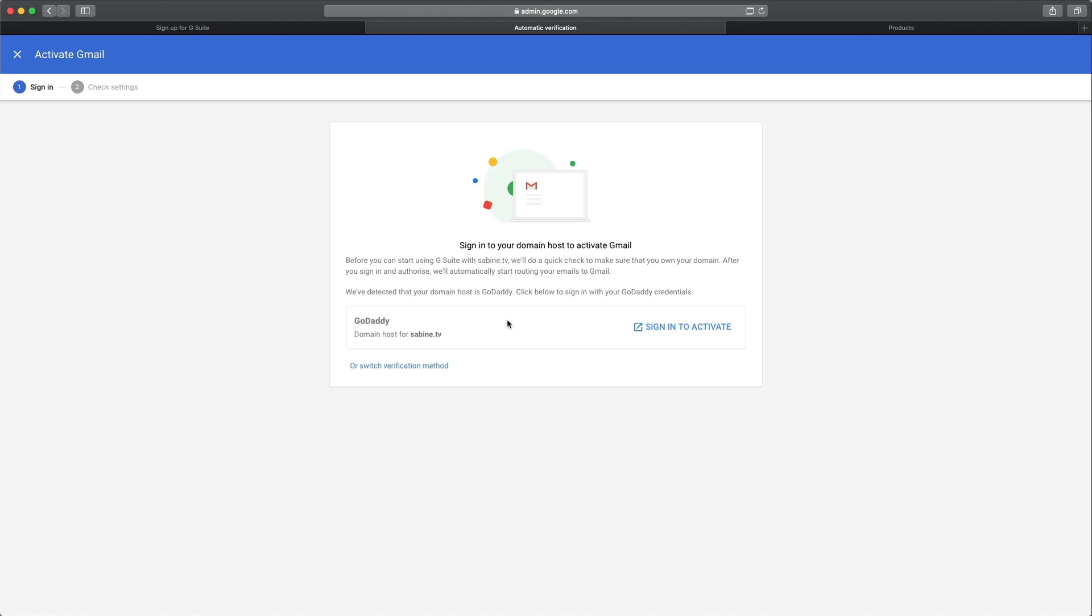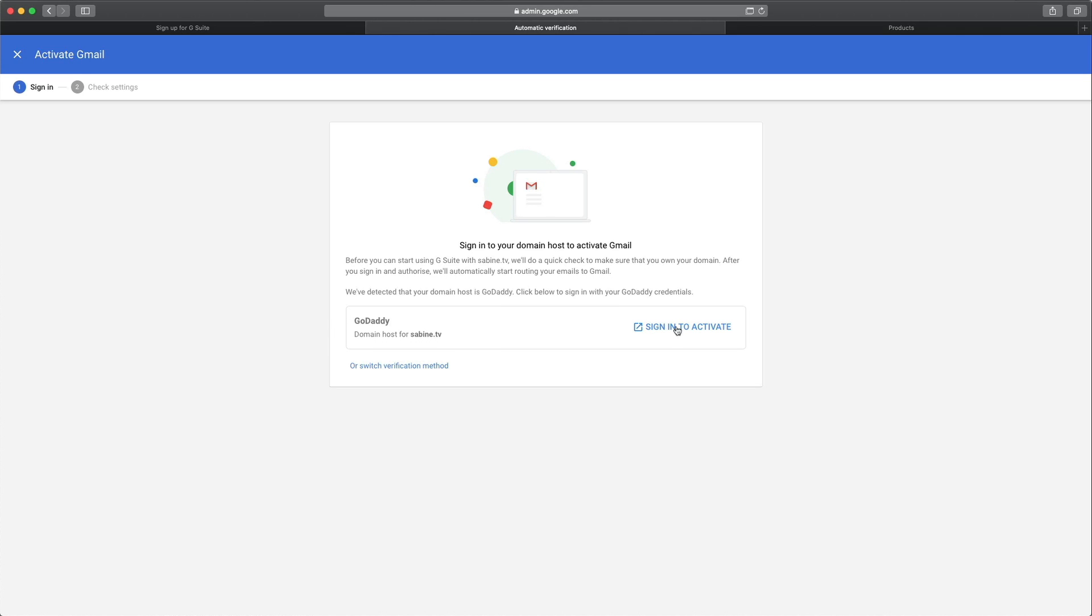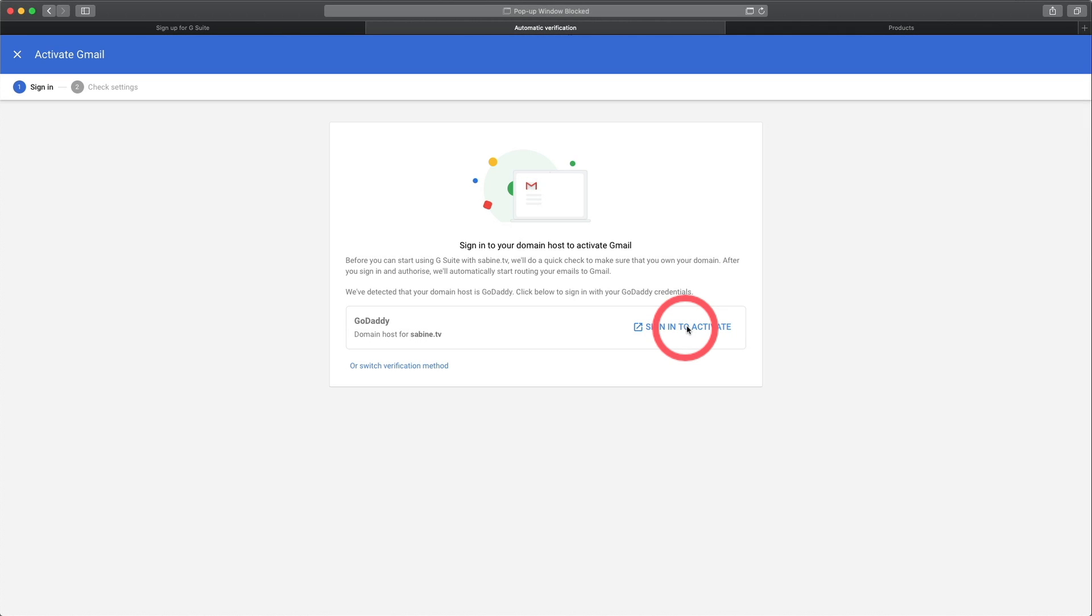So in my case, for example, I bought the domain sabine.tv at GoDaddy and G Suite automatically recognized that. Now you may need to have here Namecheap or crazy domain or domain.com. So make sure that the selection that they offer you here is correct. And if yes, click sign in to activate or if it's incorrect, go to or switch verification method. So let's click sign in to activate.